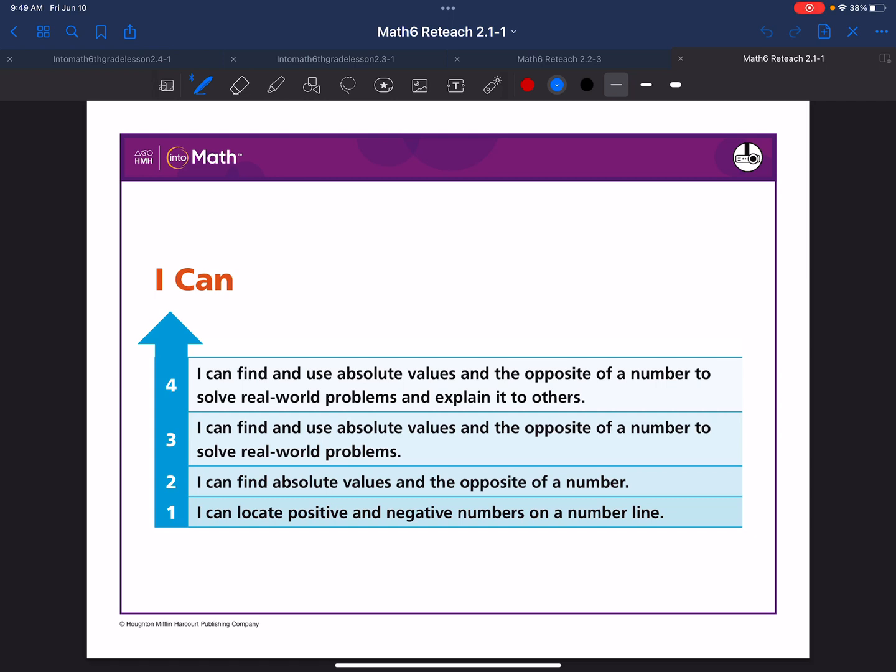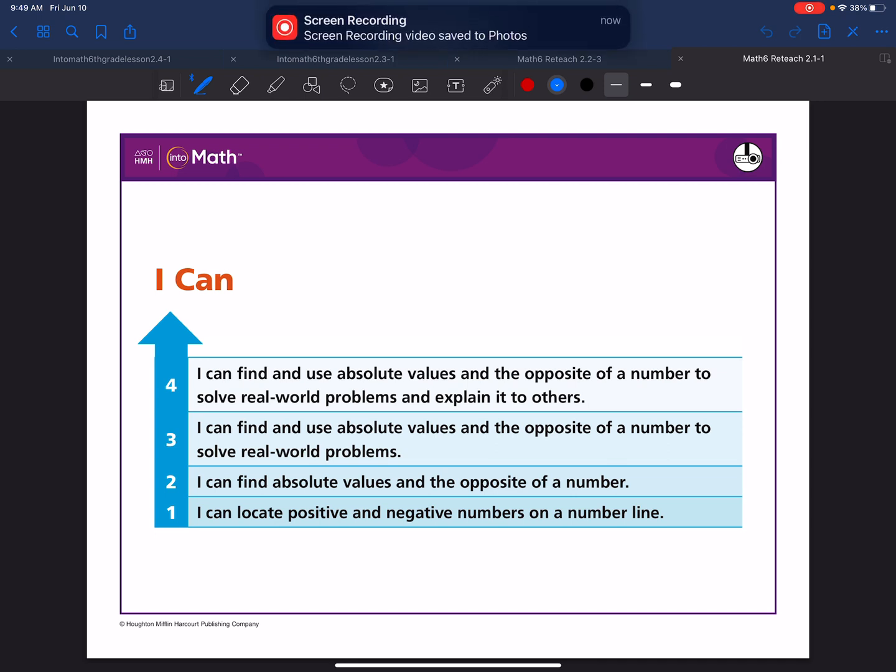We will review 6th grade math lesson 2.1. This lesson will cover how to interpret rational numbers.